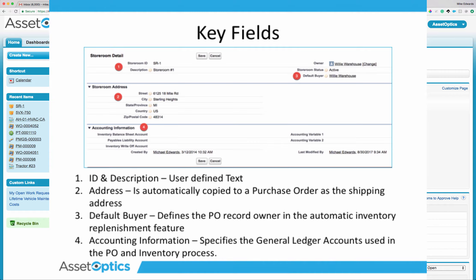Lastly, accounting information. There are multiple general ledger accounts and accounting variables that can be set on a storeroom. These are the GL accounts used to track the overall debits and credits for transactions related to this specific storeroom. The balance sheet account is where we retain inventory valuations. The payables liability account is supported in the purchasing process — whenever you receive an item, it credits that payables liability account. The inventory write-off account is an expense account for gain and shrink adjustments. The accounting variables can be set for company, cost center, and other user-defined attributes.